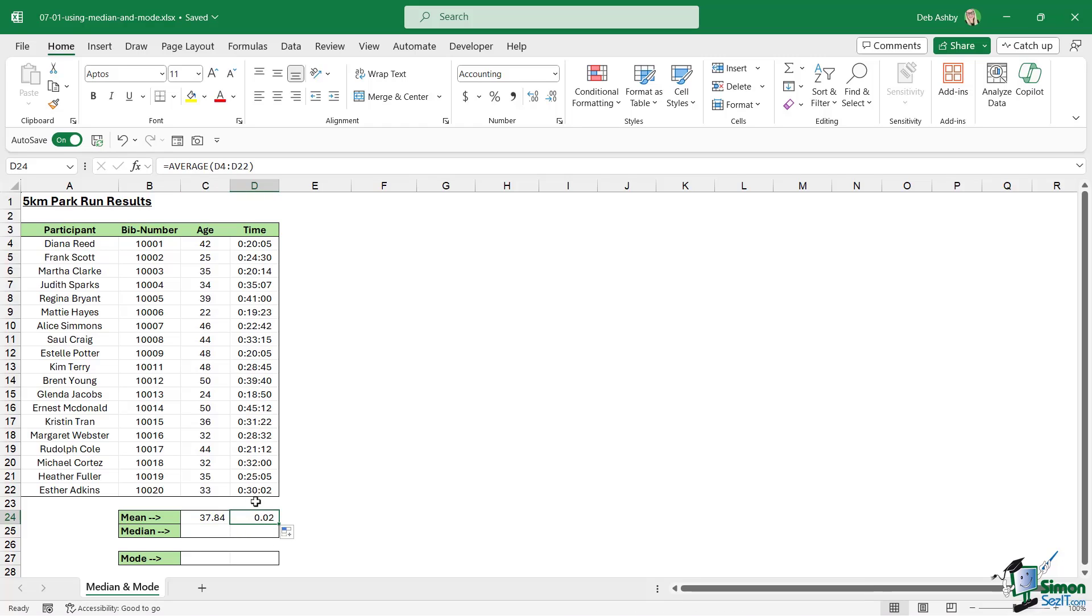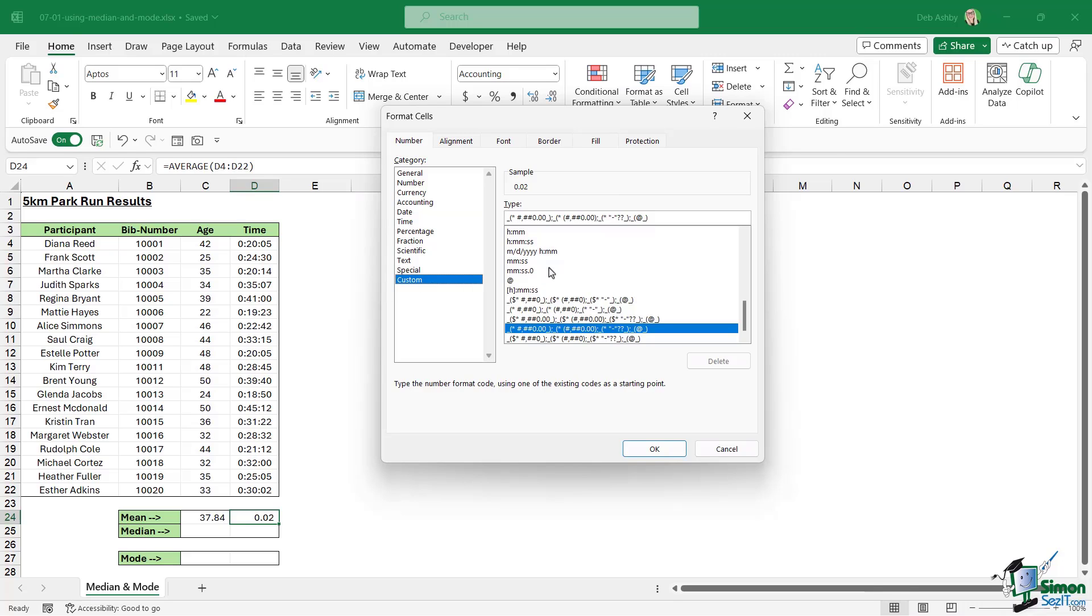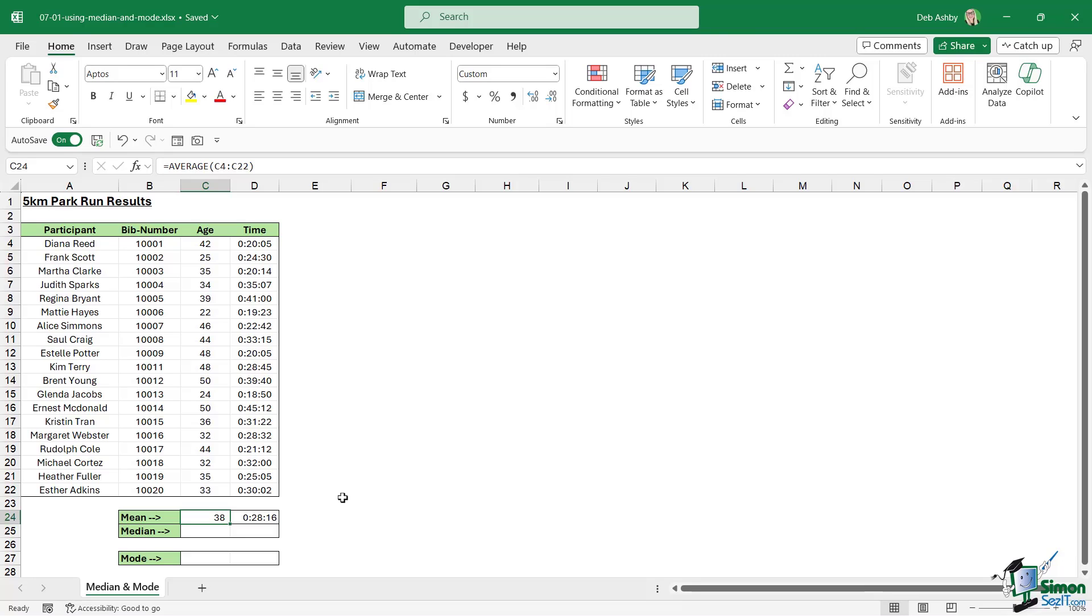Now the time looks a little bit different here, and that's just related to the formatting I have applied to the cell. I want to open up my formatting and make sure that I have the same formatting applied. I think I have this one here, yes, hours minutes seconds. I can see that the average age is 37.84. In general you wouldn't have it in that much of an increment, so I'm just going to take those decimal places down which will round that up. The average age of participants in this five kilometer race is 38 years old, and the average time that they took to complete this race is 28 minutes 16 seconds. So that is our mean.